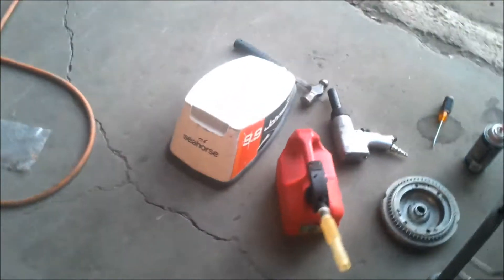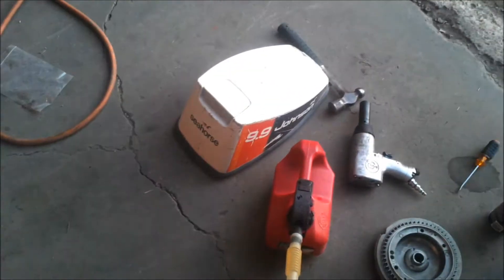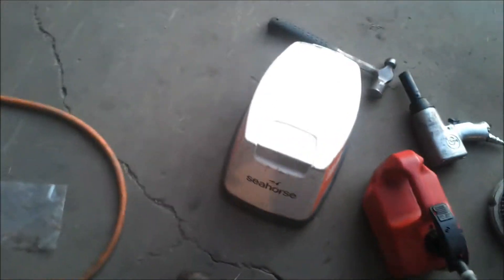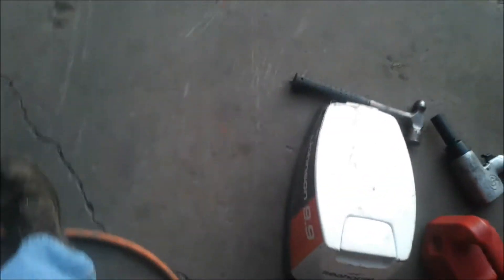Alright YouTube, here at the shop again. Working on a Johnson 9.9 Seahorse. It's a 9.9 horse, sitting right here.